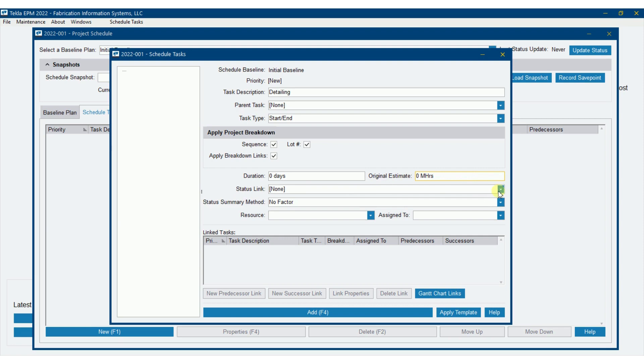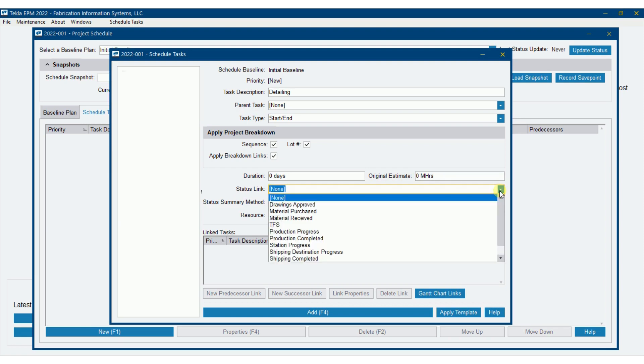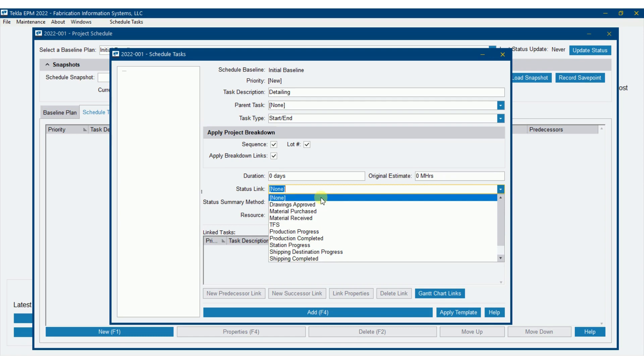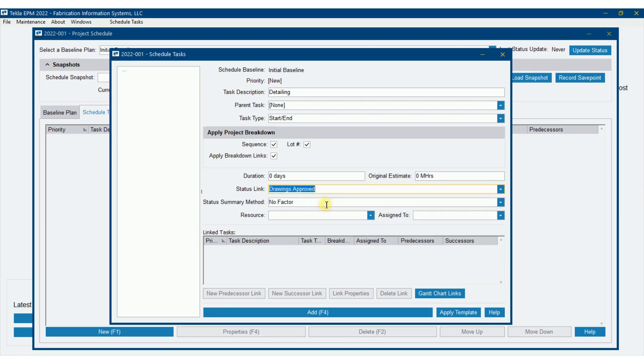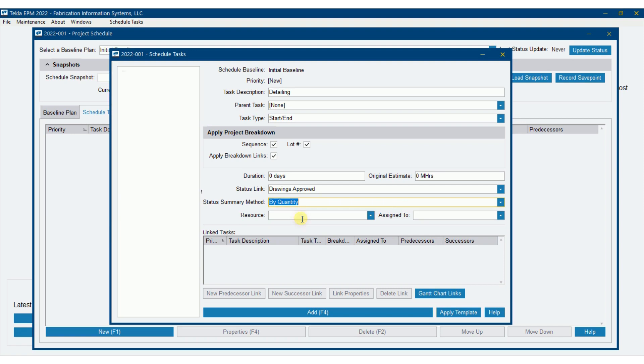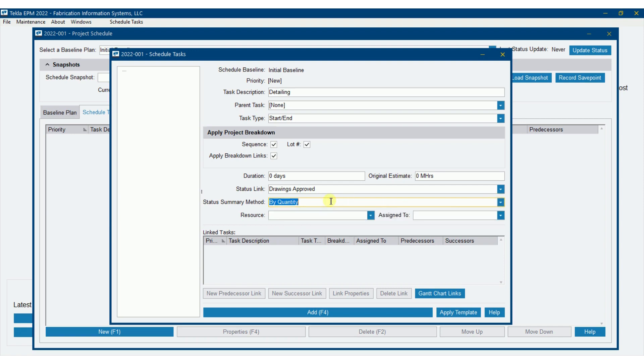So now status link. This is how you want the schedule to tell you when this particular task is completed or what percent completed is. So in other words, here it would make sense for detailing for me to say, let's show percent complete of drawings approved. Now I don't have to do anything here, but I'm going to go ahead and do this. I'm going to go ahead and do drawings approved. And status summary method is how do I want it to calculate that? I'm going to do this one by quantity rather than by weight or duration. We'll do it by quantity here.